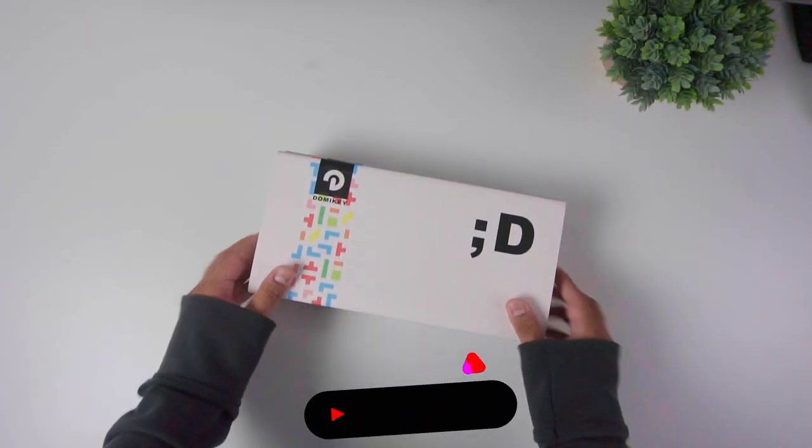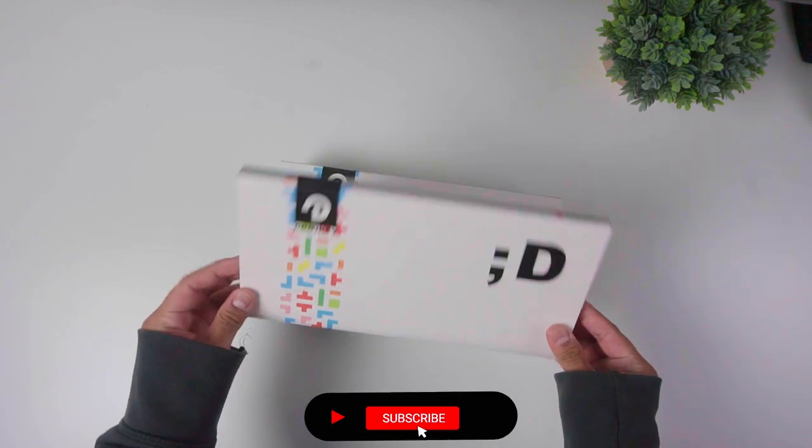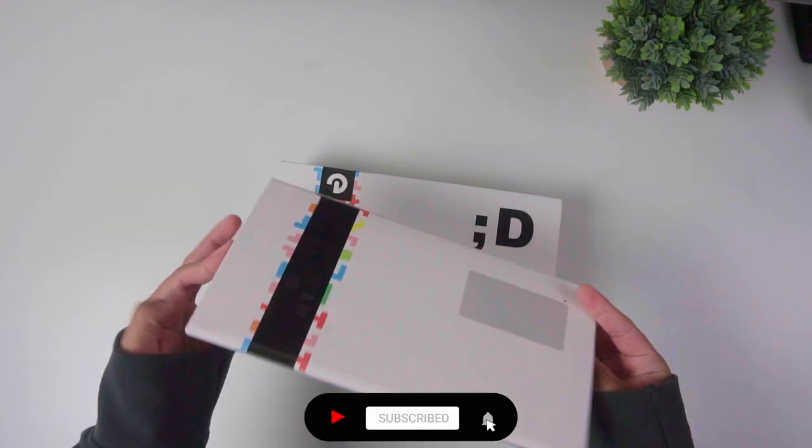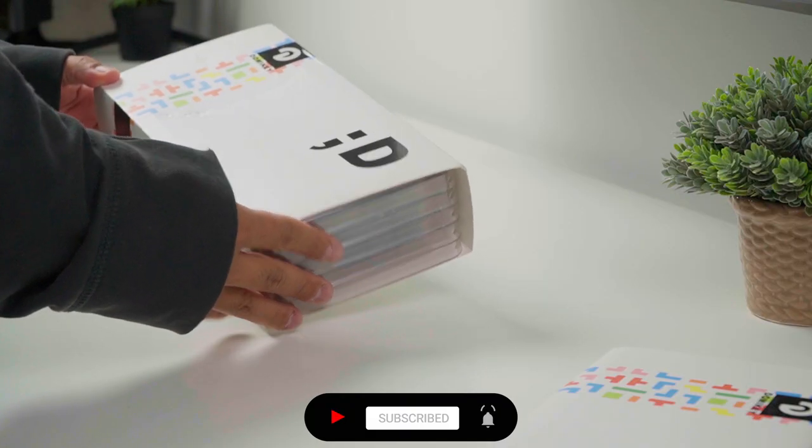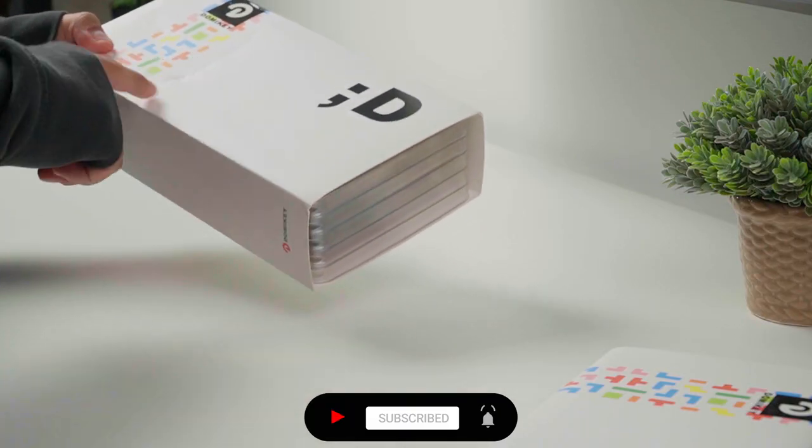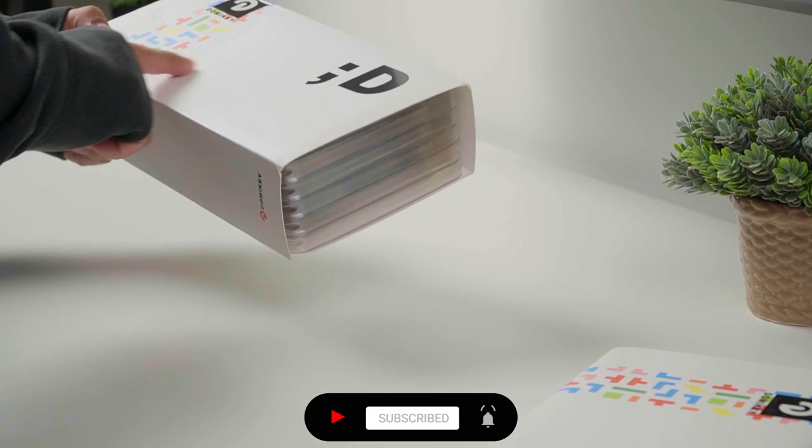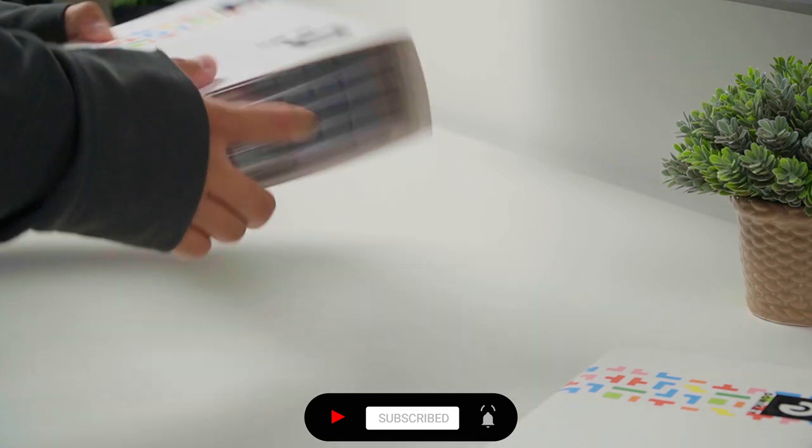Let's unbox. Domeki offers a lot of colorways and they are all in stock and ready to ship. It only took 3 weeks from the moment I bought them to get them delivered.